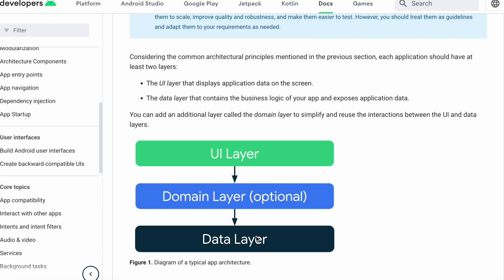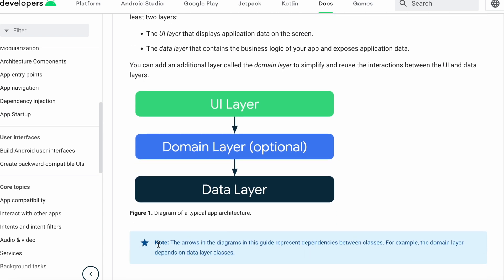As we saw earlier, arrows do not always point in the same direction for runtime versus compile-time dependencies. Maybe this arrow is just the runtime dependency, which is natural — it should flow that way. What we most care about in architecture is the compile-time dependency, and there should be some sort of dependency inversion to reverse that natural flow of control. However, Google explicitly notes that the arrows in the diagrams represent dependencies between classes — for example, the domain layer depends on data layer classes. So yes, this is not just runtime — it also represents compile-time dependency. That is the main difference between the clean architecture specification and Google's official recommended architecture.